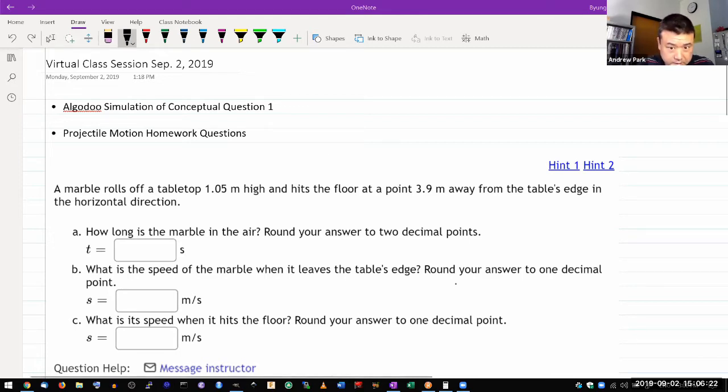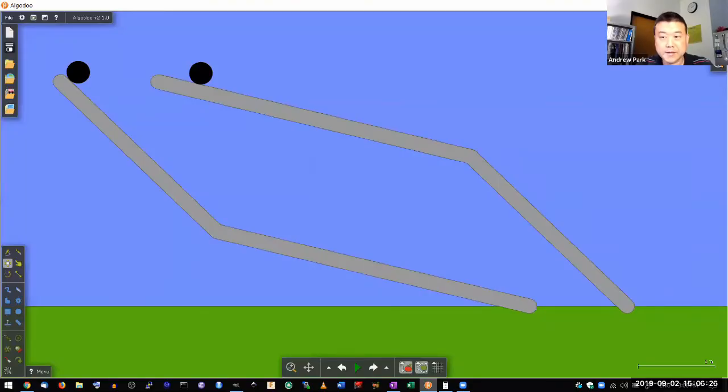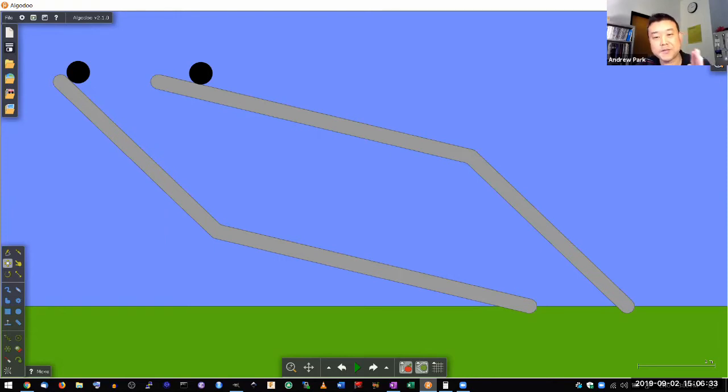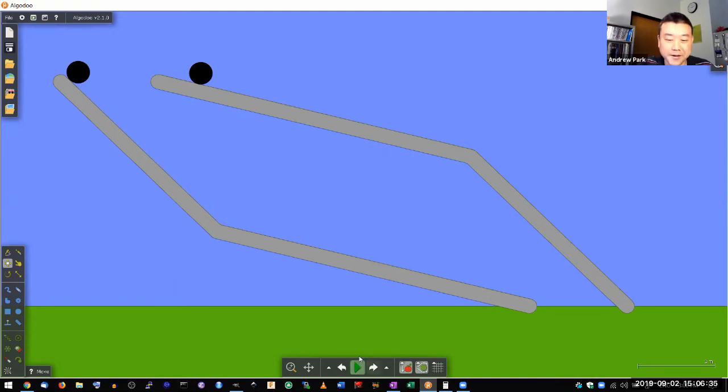So I set up this simulation that's kind of a 2D version of what you had in the conceptual question. Two ramps, one steeper at the beginning, the other one steeper later.